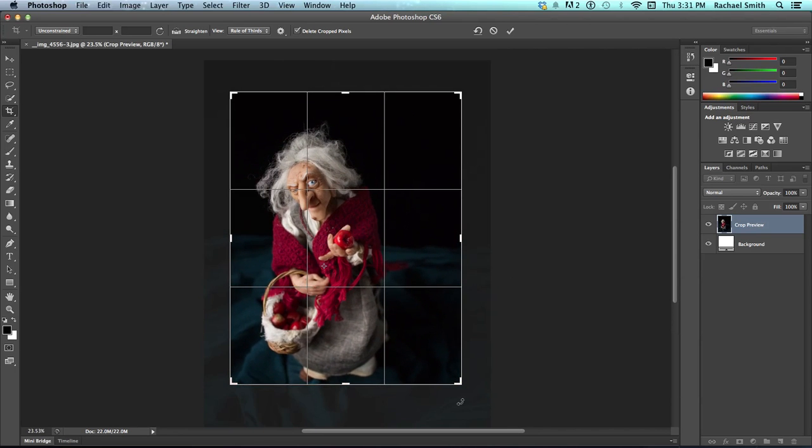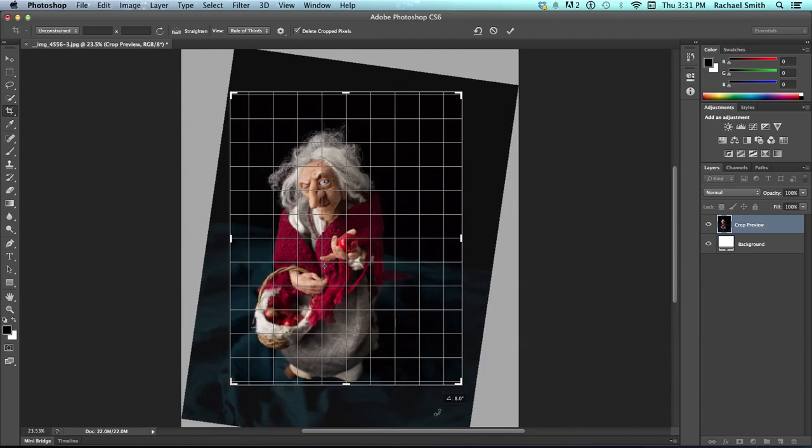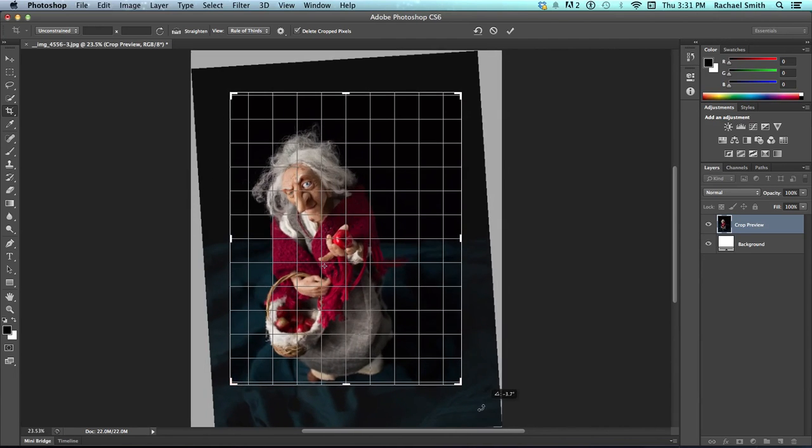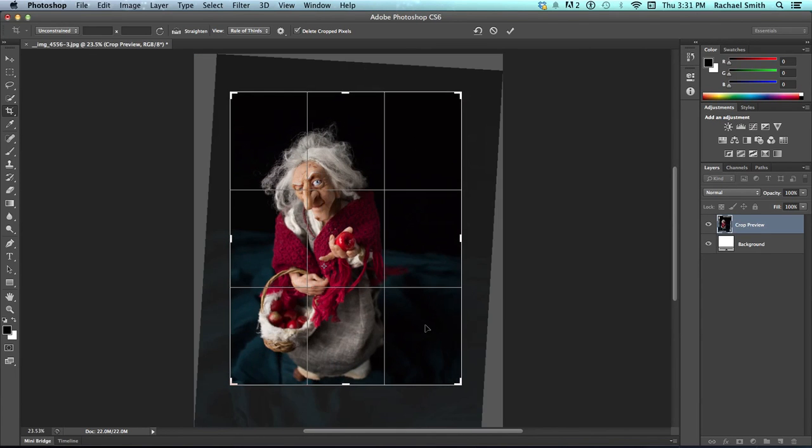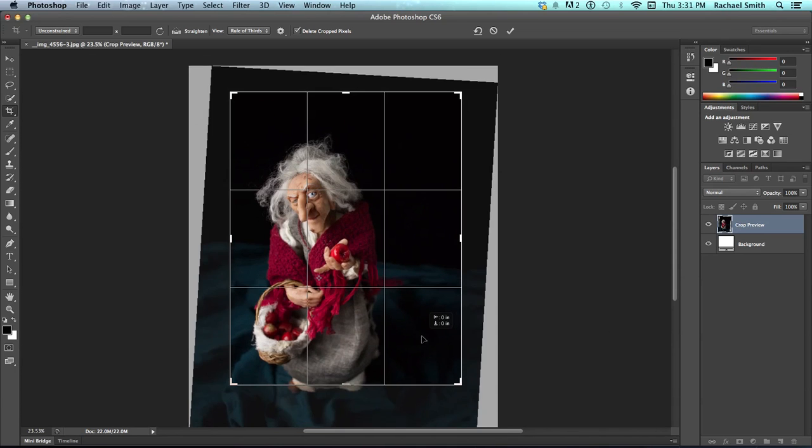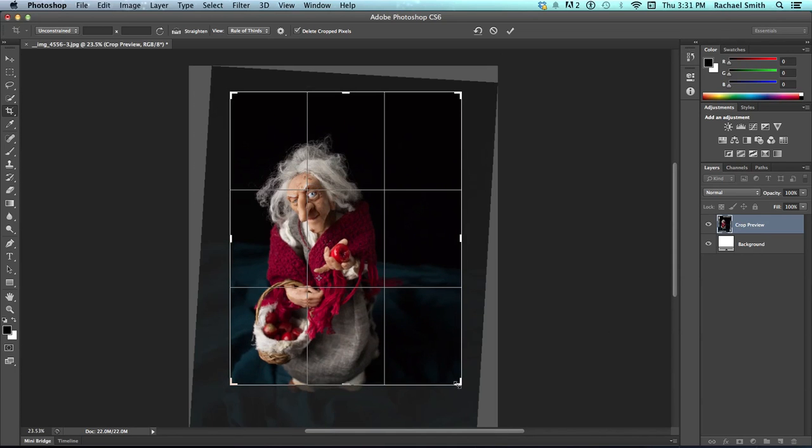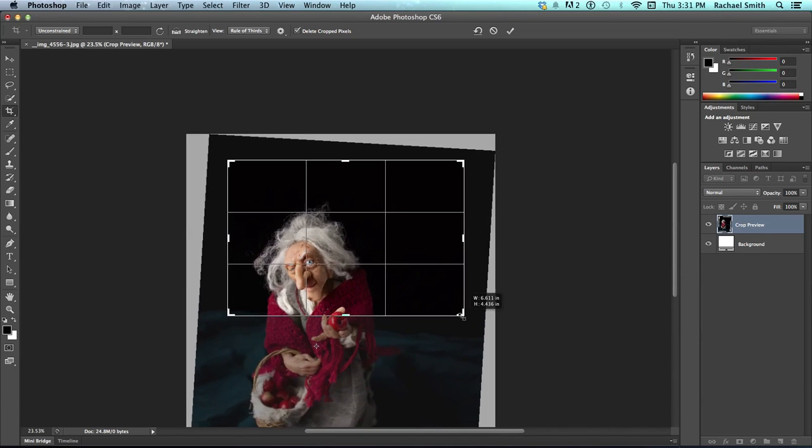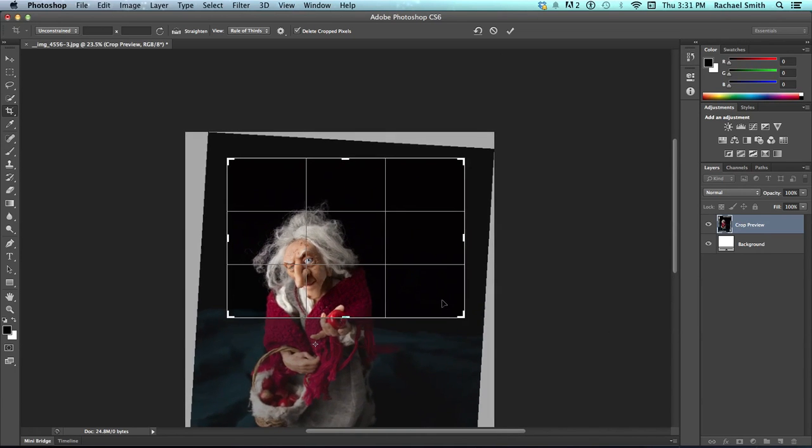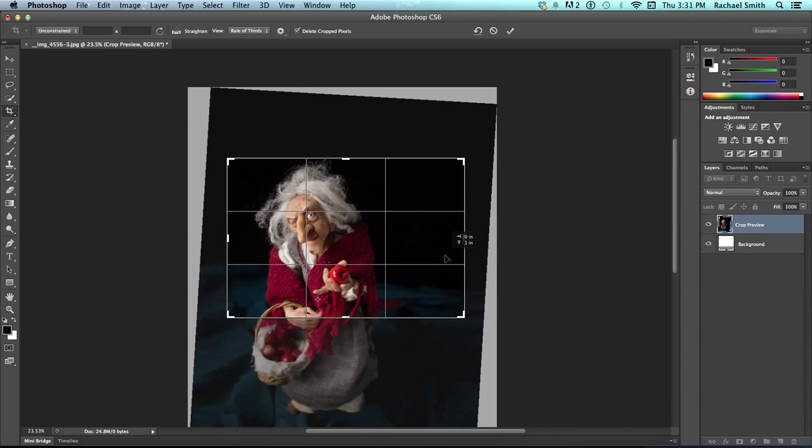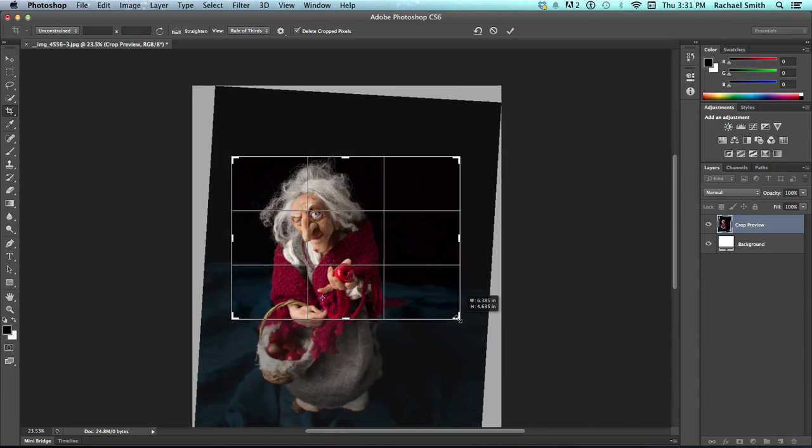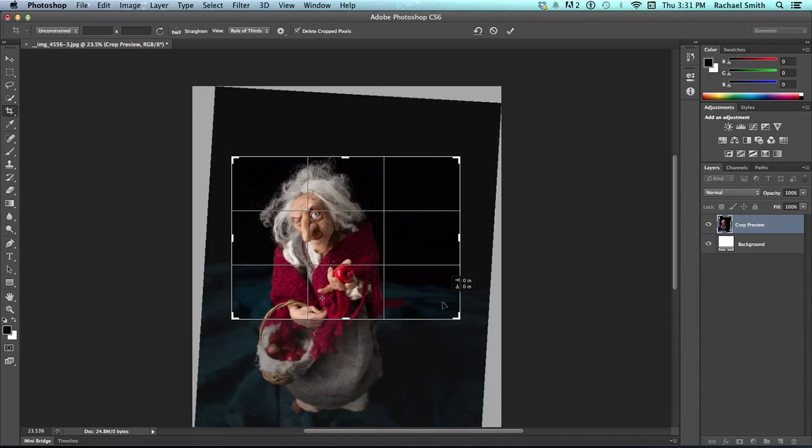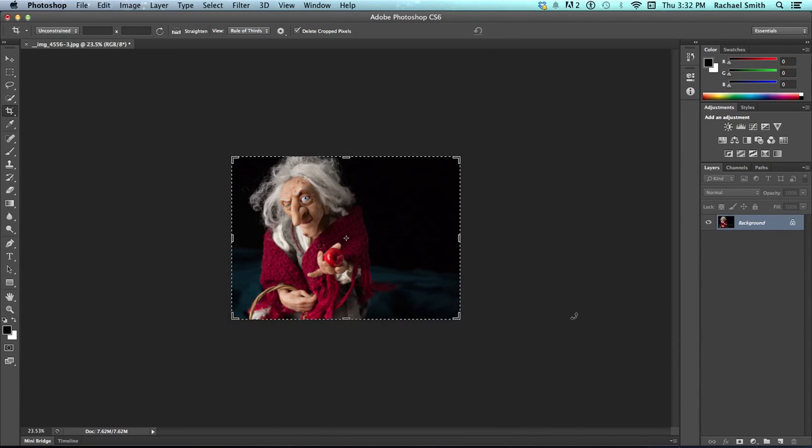You can also rotate, which is handy for straightening out things like horizon lines. You can change the orientation of the crop if you would like. Squish it down so it's more horizontal than vertical. And when we're done, you push return or enter to finish it.